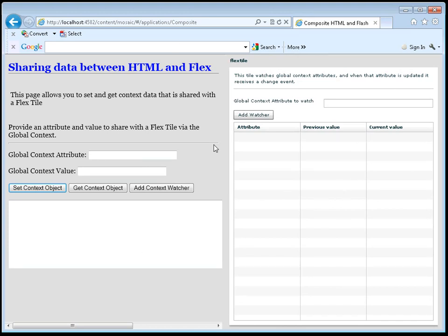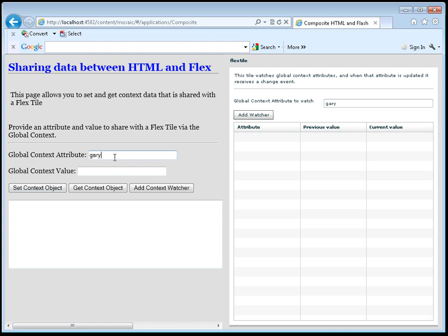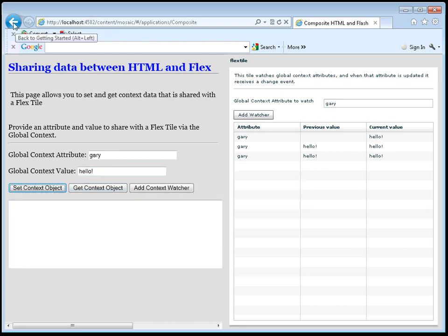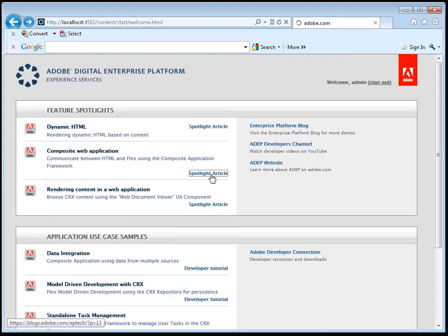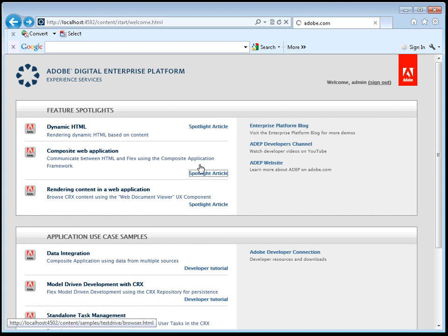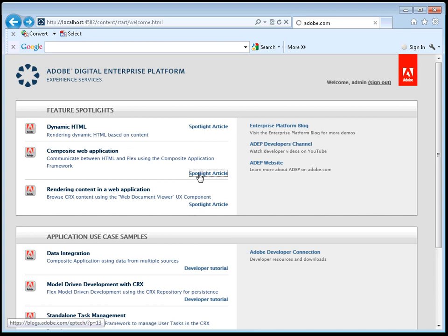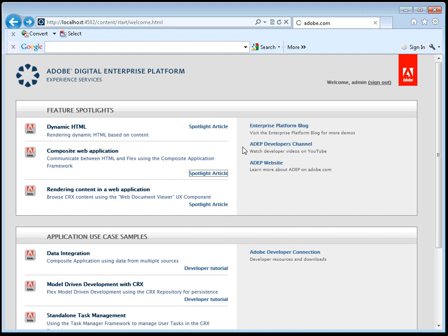And in this example, we do something interesting. For example, I can watch for an update on a particular attribute. And you can see that we have basic communication between both the HTML-based part of the application and the flex part of the application. Now again, whenever we go to the spotlight article on our blog site, you can see that we've gone into some detail helping you understand what that sample does and how it works.